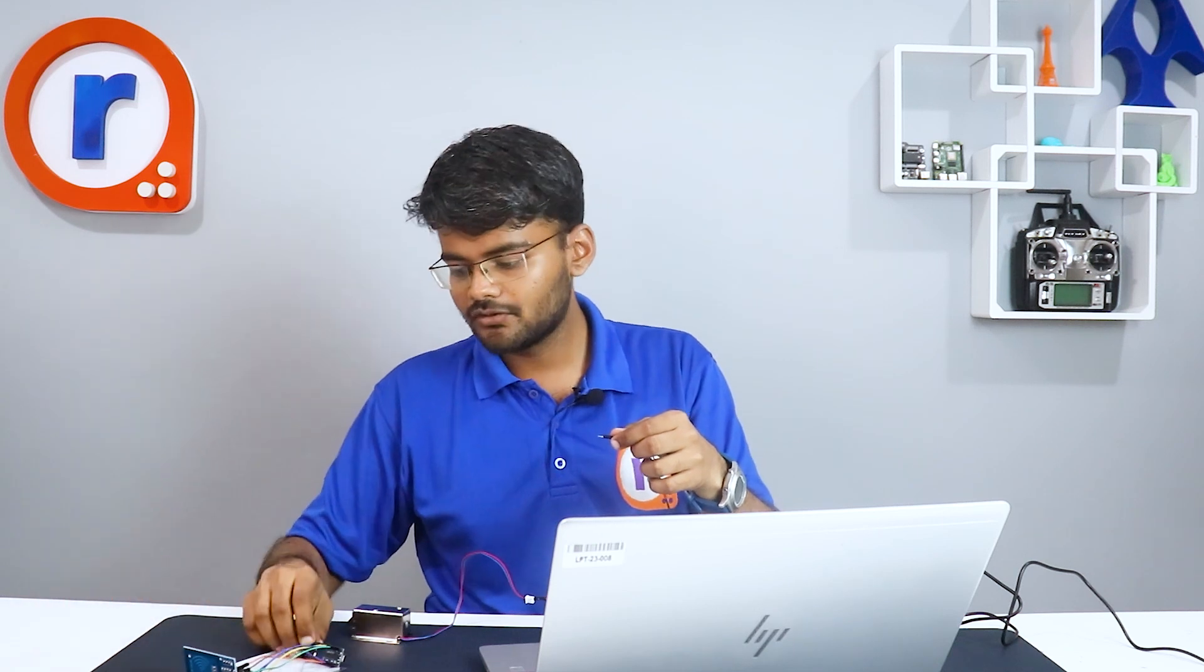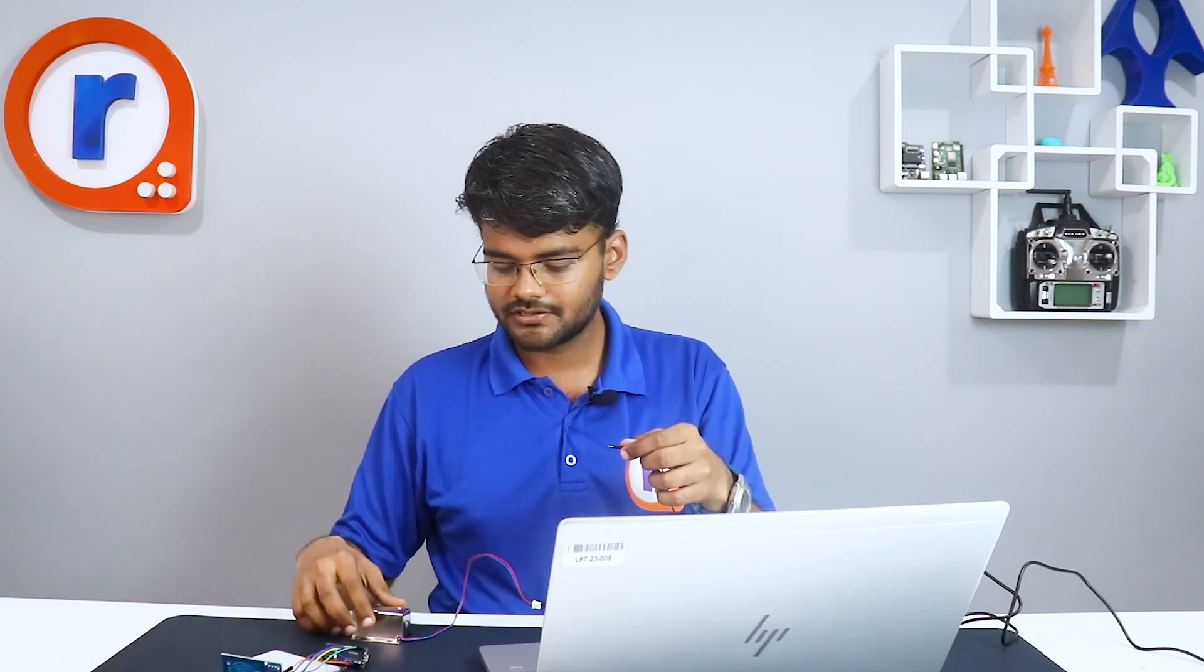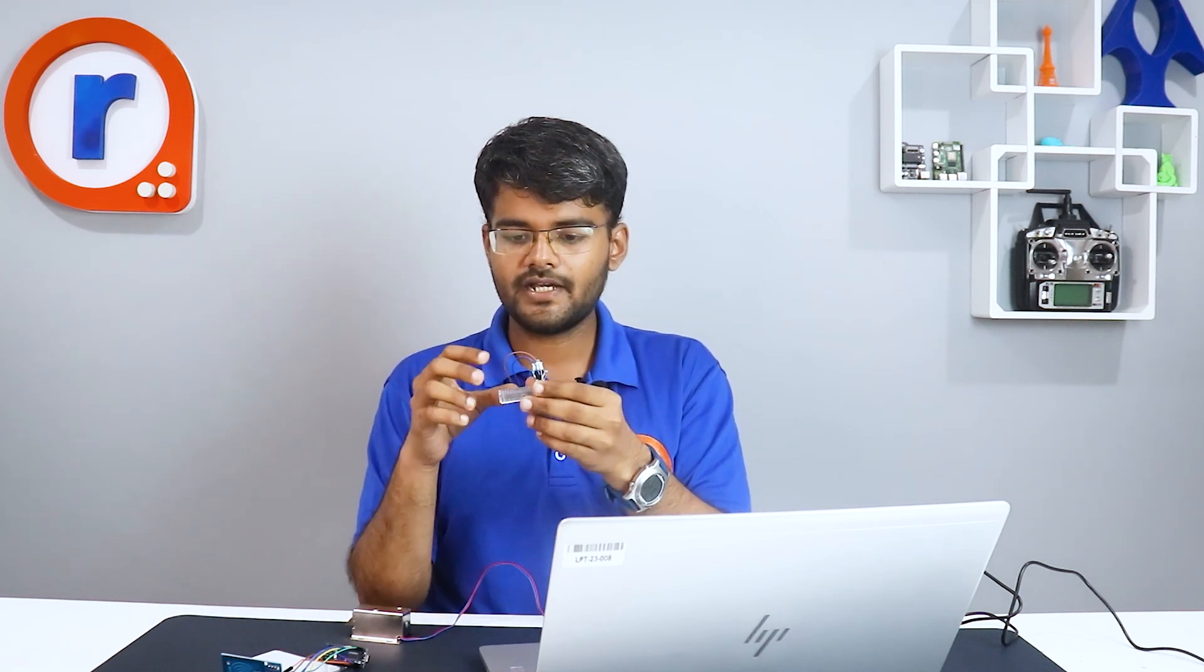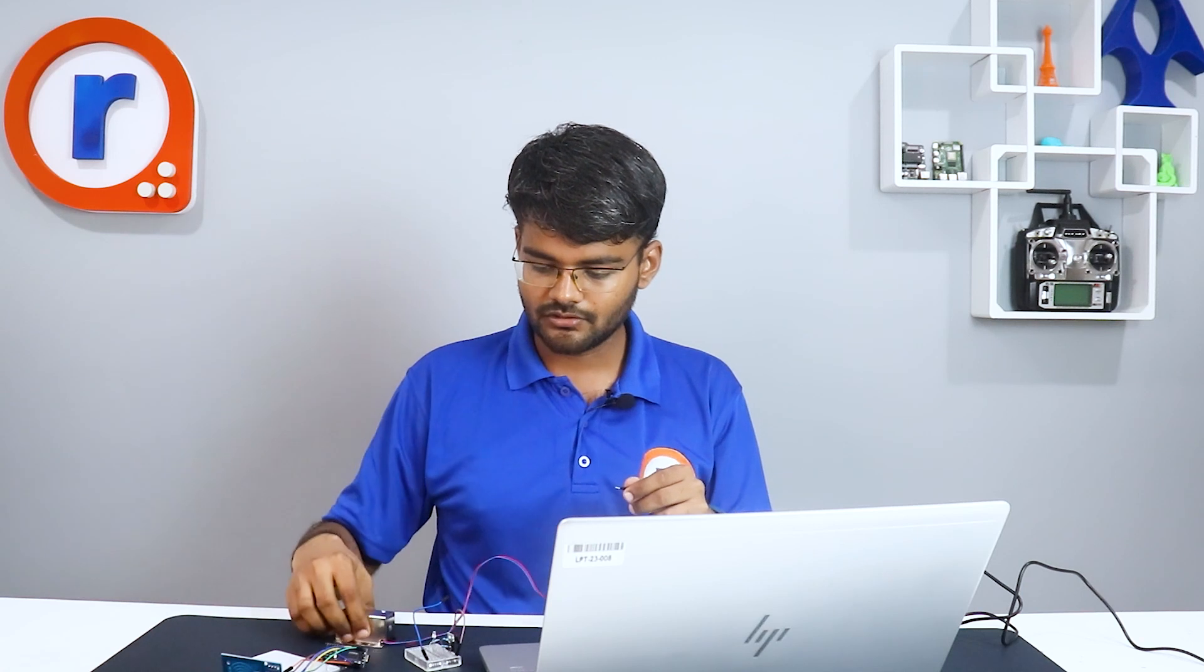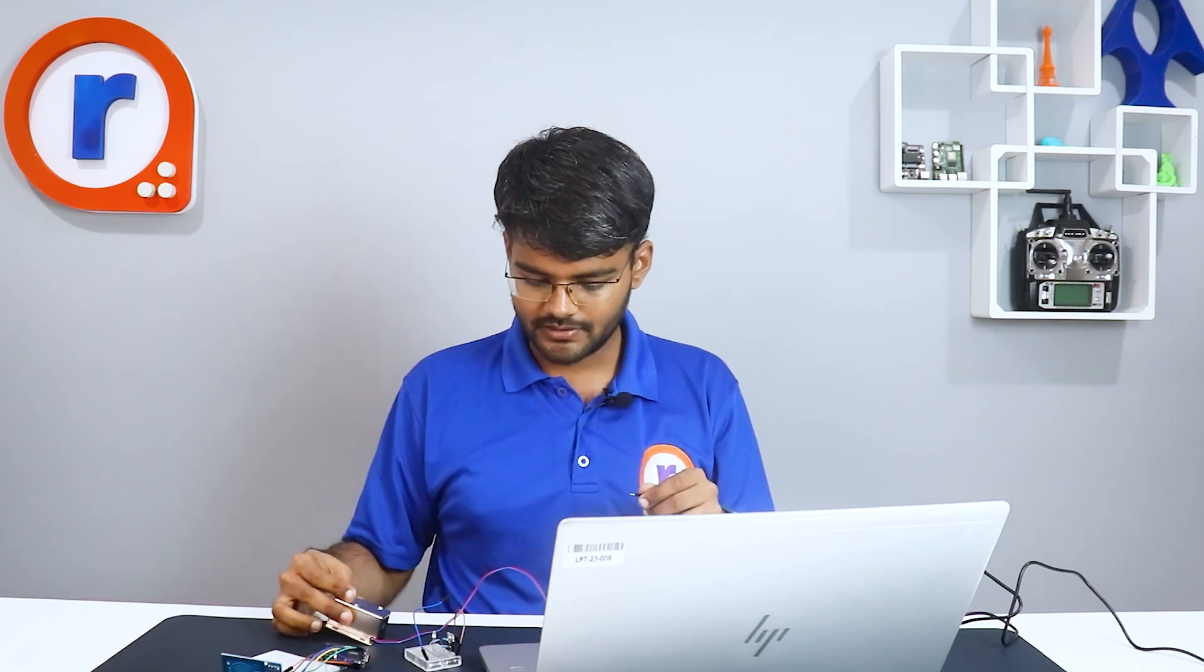What we need to do is when the tag is tapped, this Arduino Nano will give high voltage to this MOSFET driver circuit. That's why you require this MOSFET, because Arduino cannot give 12 volts. So 12 volts is switched by this MOSFET. 5 volts goes to the gate of this MOSFET and this MOSFET switches ground which is given to this solenoid valve. This solenoid valve retracts and the door is opened.